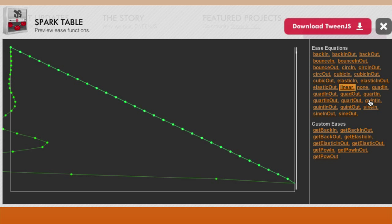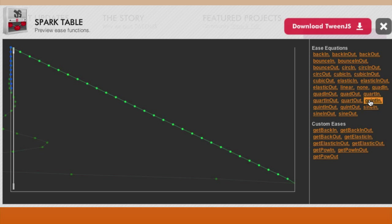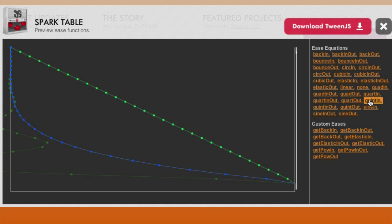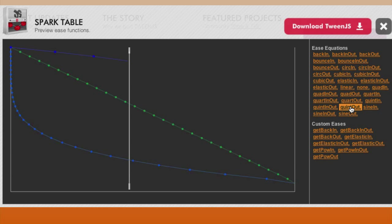Click quint in easing. You see the acceleration at the end of the duration. Now click quint out, and the acceleration is at the beginning.